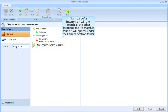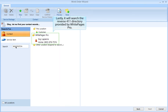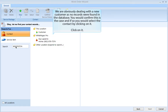If I am part of an enterprise, it will search all other locations, and if a match is found it will appear under the other location folder. Lastly, it will search the reverse411 directory provided by White Pages Pro. We are obviously dealing with a new customer as no records were found in the database. You would confirm this is the case and, if so, select the contact by clicking on it.